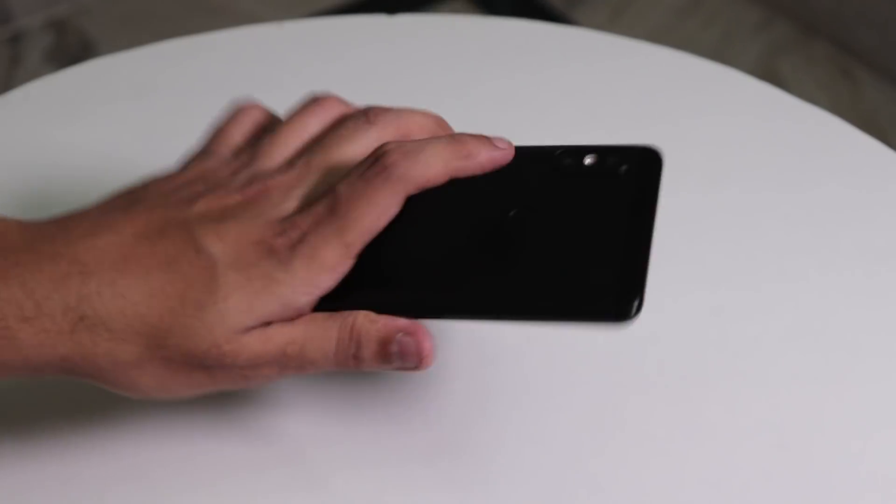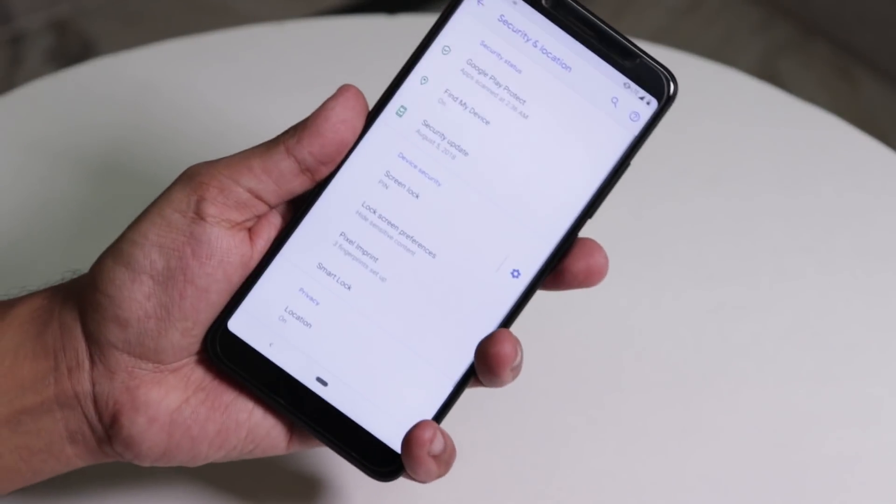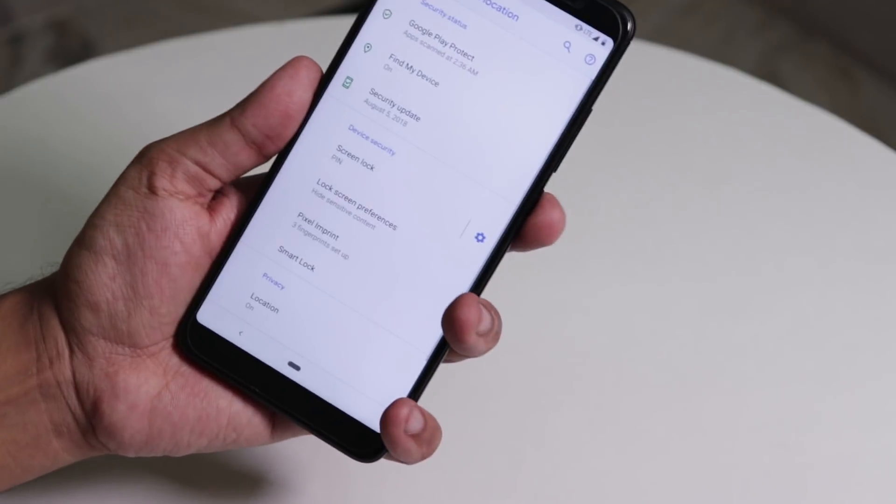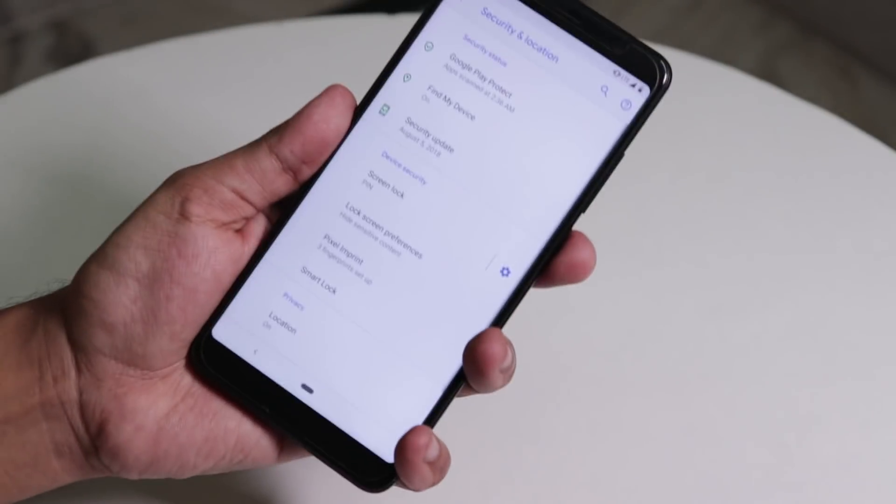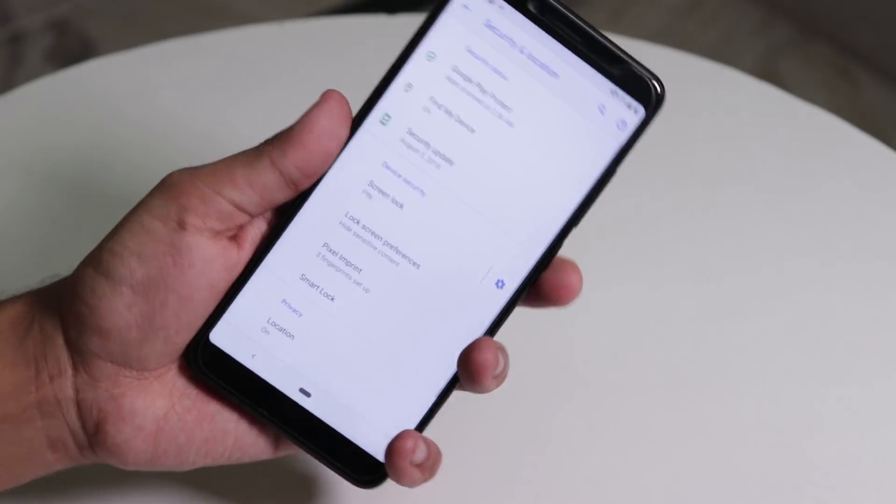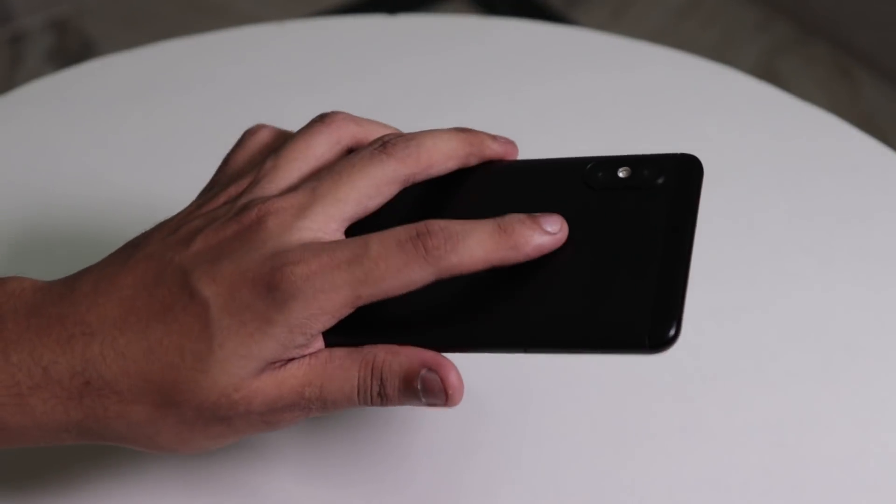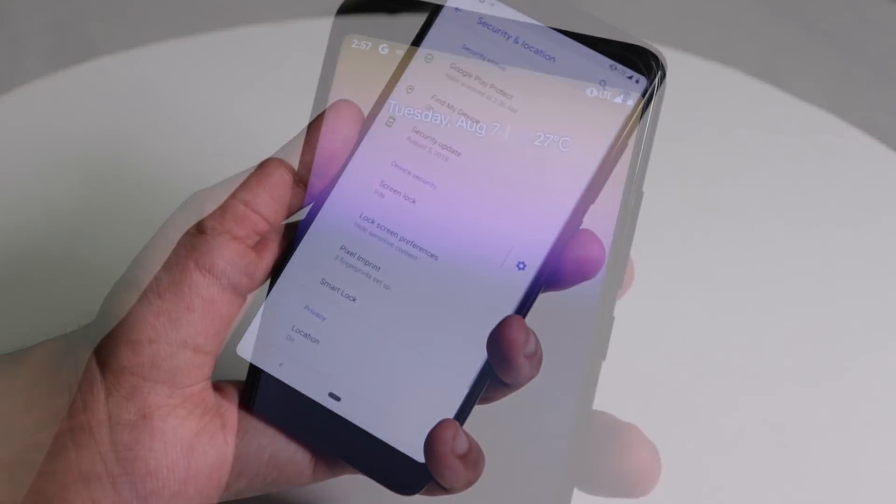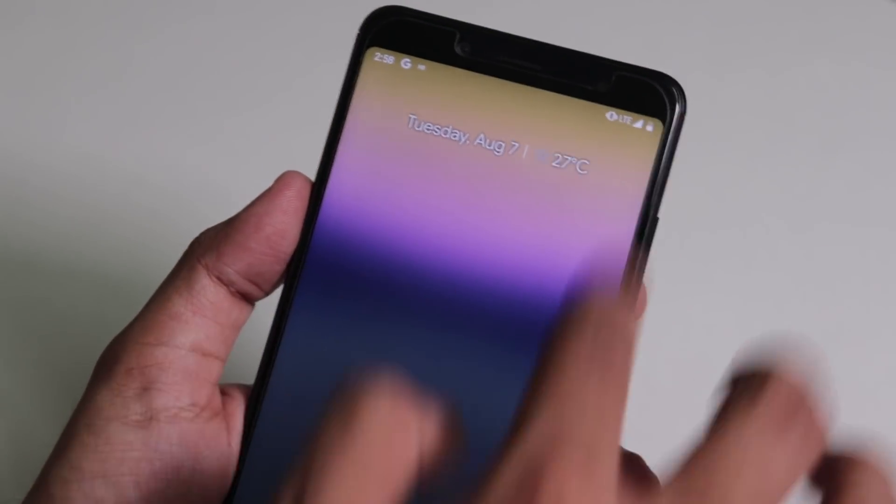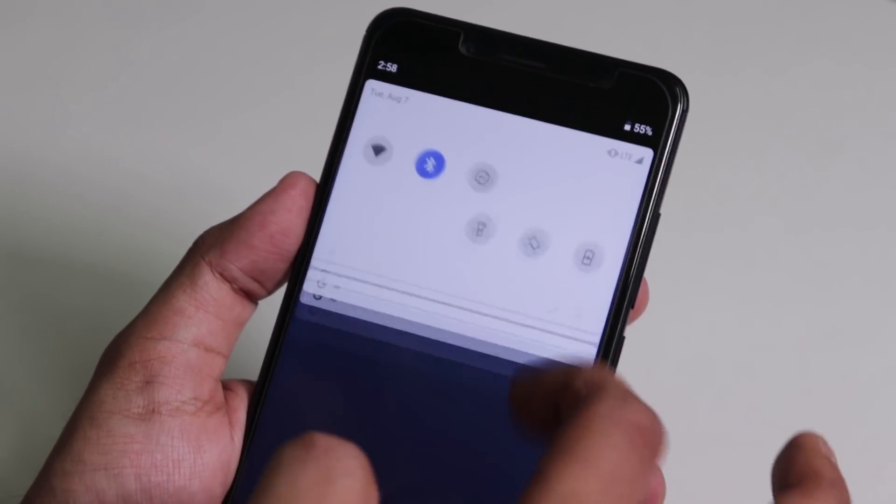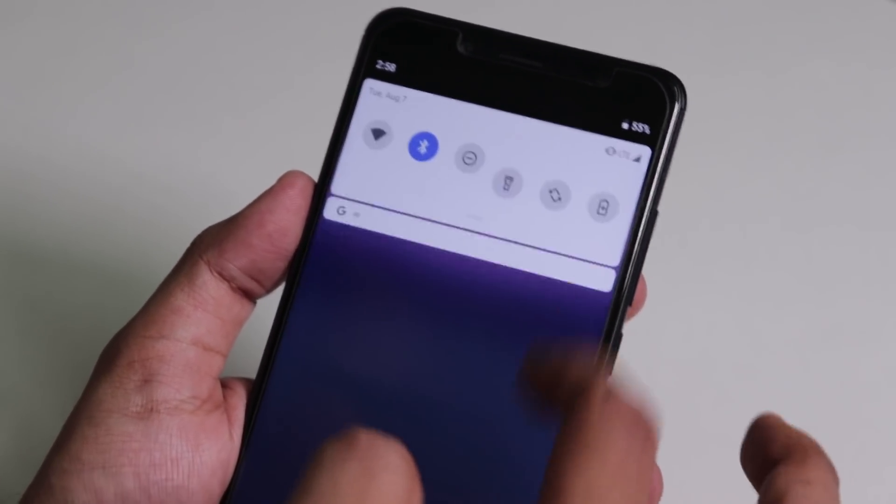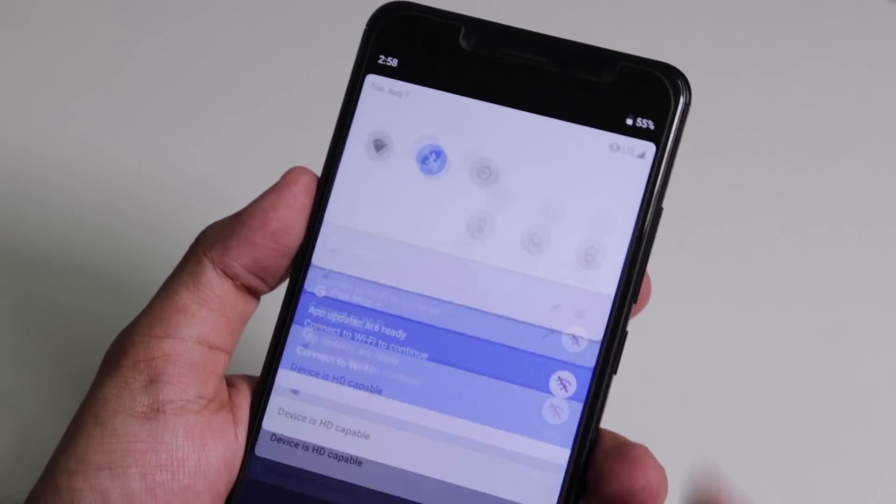And here is the fingerprint scanner unlocking speed for you. Feels legit fast in my opinion. It doesn't feel like it's a ROM ported from Google Pixel XL, and it's released just some hours ago by Google themselves.